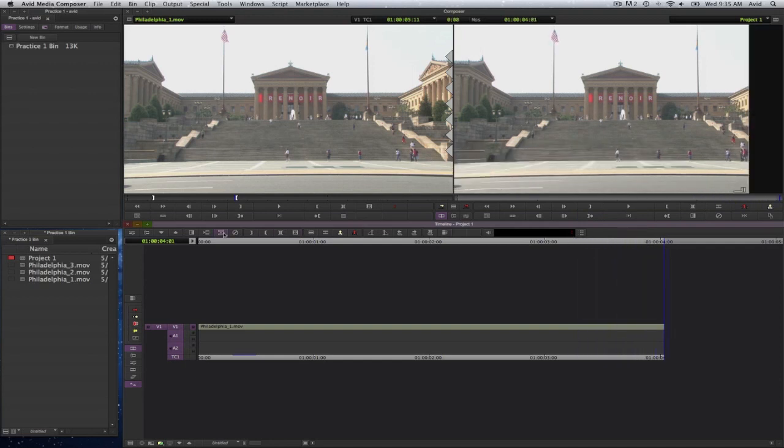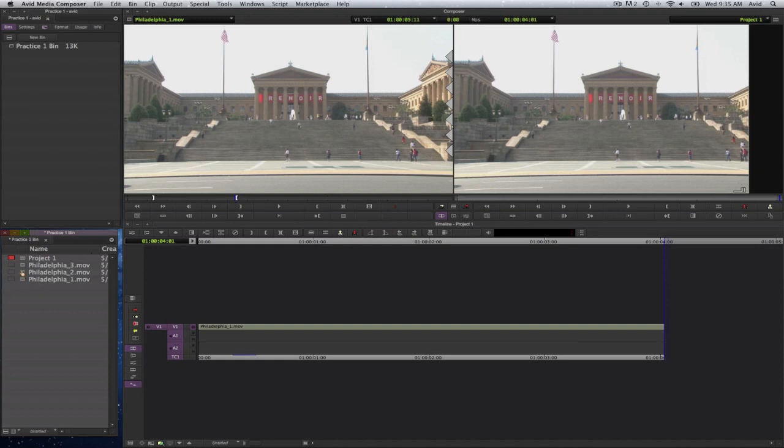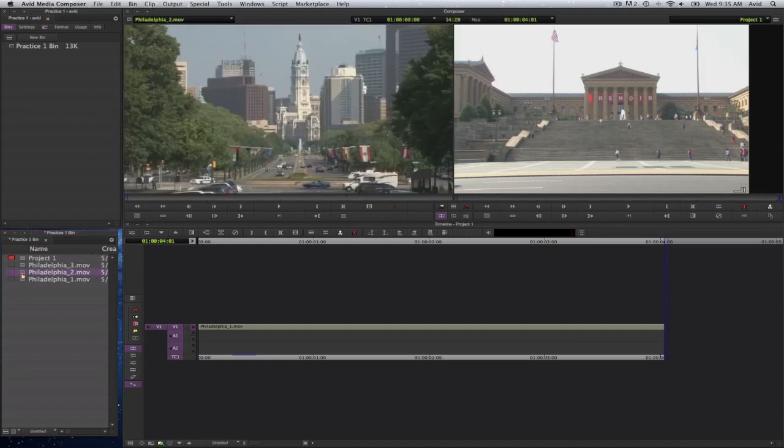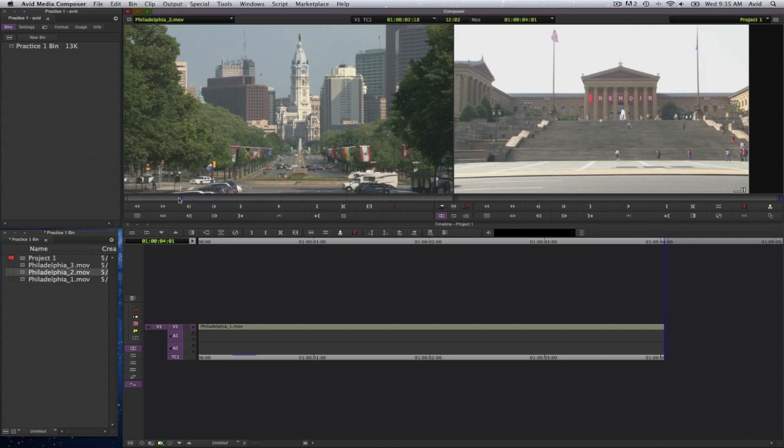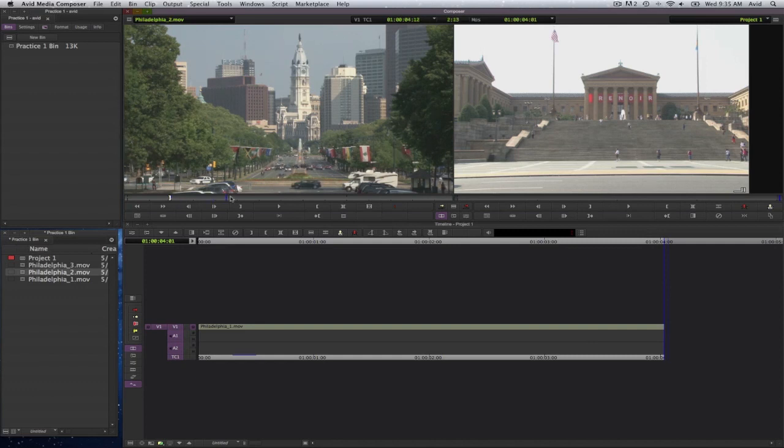Now to go for my next edit, I'll go ahead and select in my bin. I will go ahead and double click on the next clip. And again, I can scrub through here and select a portion of my video. I'll select an in point here and select an out point there.